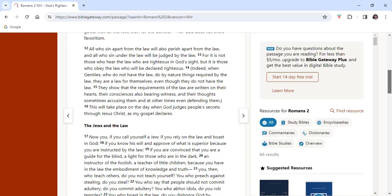In James 2, we read, What good is it, my brothers and sisters, if someone claims to have faith but has no deeds? Can such faith save them? Do we have deeds? Whilst we don't receive salvation through our works but by faith, it will be our sincere faith in Jesus Christ that will give us the desire to do good works, or do good deeds, because the rewards will be great in heaven. In Matthew 25, we read, The King will reply, Truly I tell you, whatever you did for one of the least of the brothers and sisters of mine, you did for me.